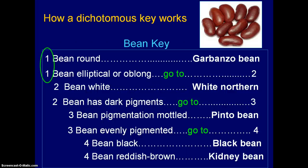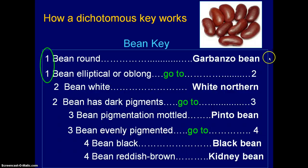The first thing you notice on the left-hand side is that you have numbers — two numbers that are identical — and this is an important concept. This is where the two choices come in. The first choice in this example is that the bean could be round, and if it is you really don't have to go any further because there's only one round bean in this particular key. A key can have as many or as few things in it as you want. In this one, there's only one that's round, so if it's round it would be a garbanzo bean.